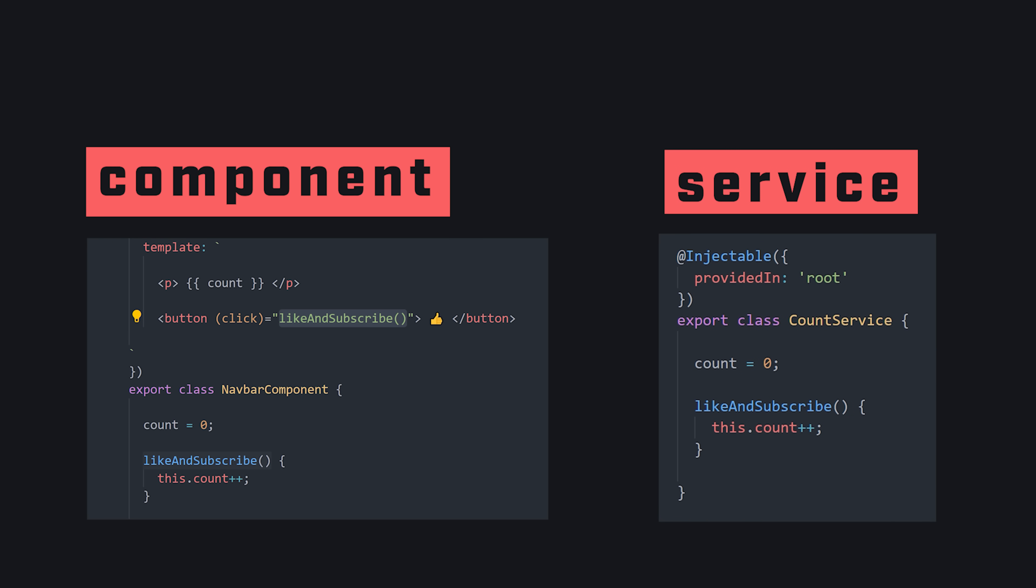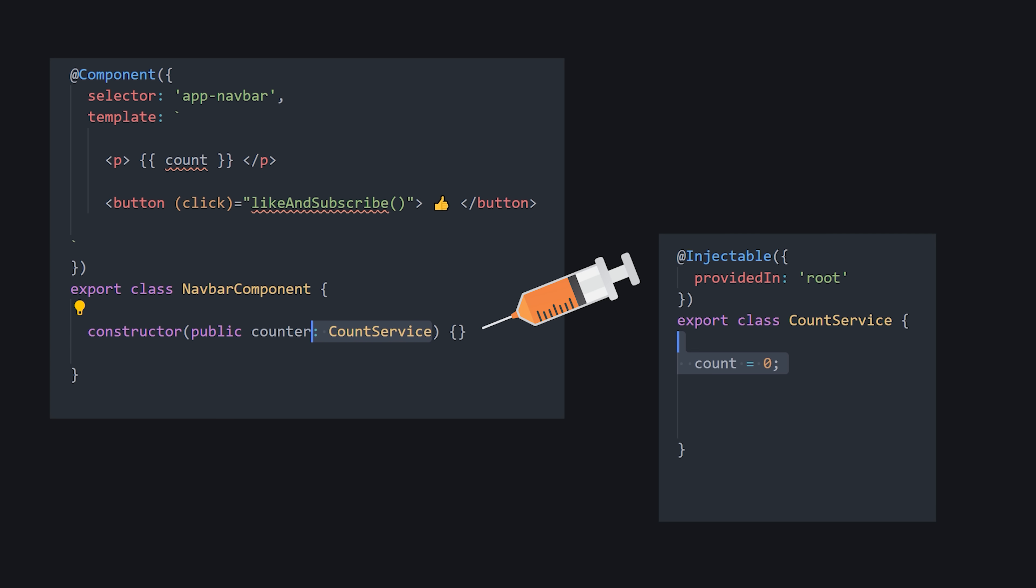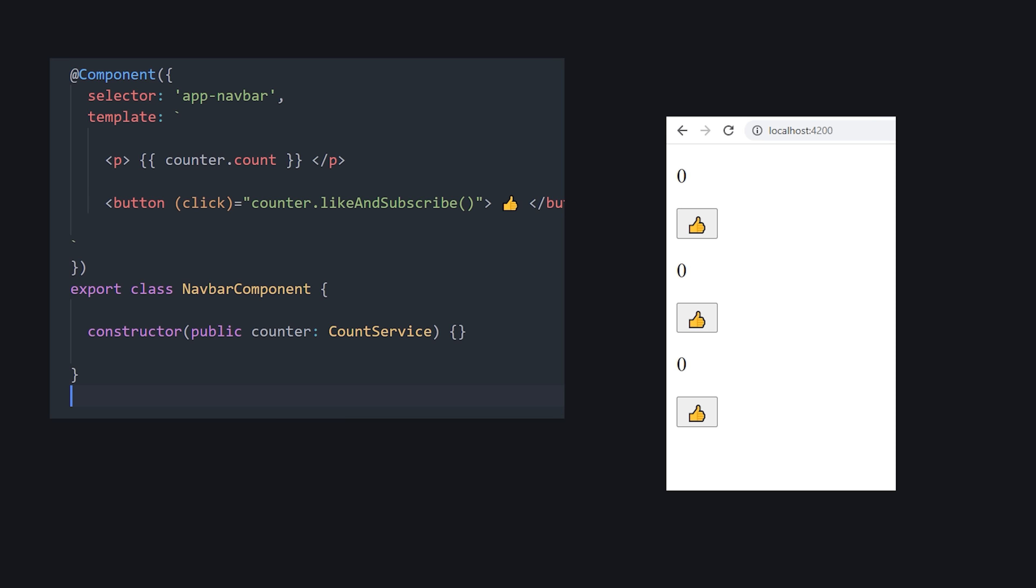Now, any component that wants to use this state or logic can simply add this class to its constructor. The end result is a simple and reliable way to compose complex applications.